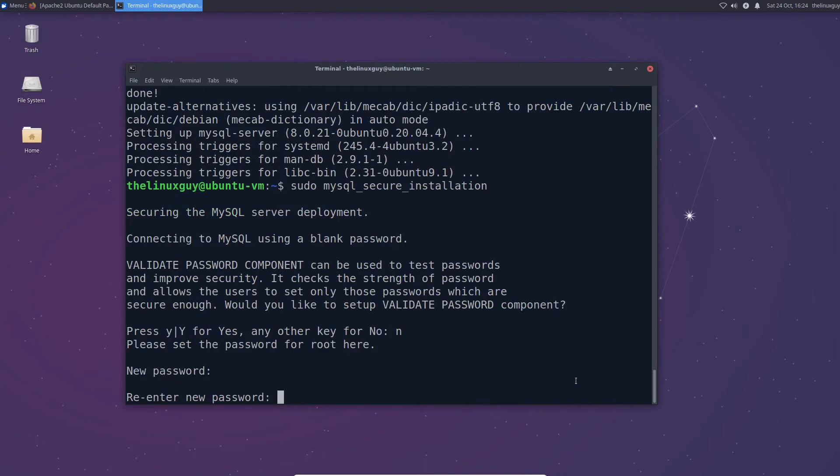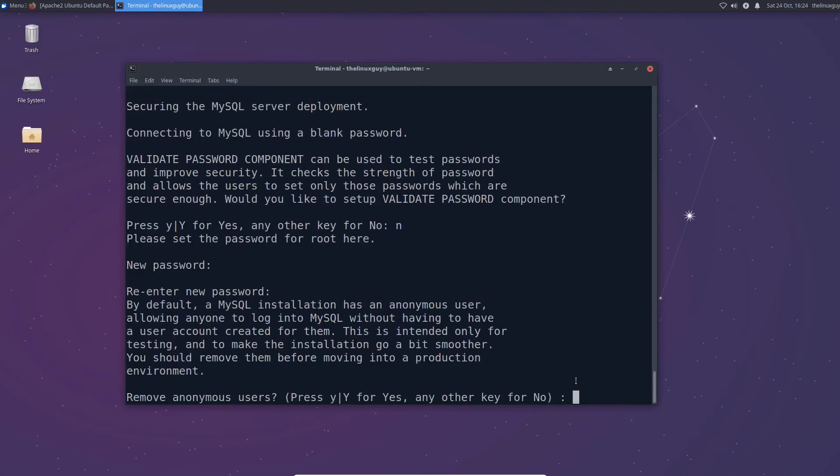So the next thing you need to do is you need to go ahead and enter your password. You see it's going to ask you to confirm and now you have a root password for your MySQL database. This is for your root user. You can add multiple users so they can have different passwords but we'll get to that in another video. This is just the base setup.